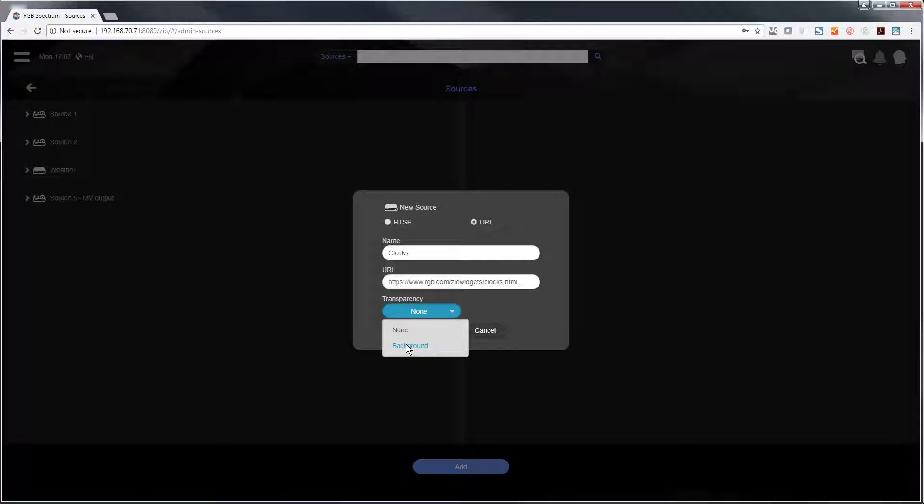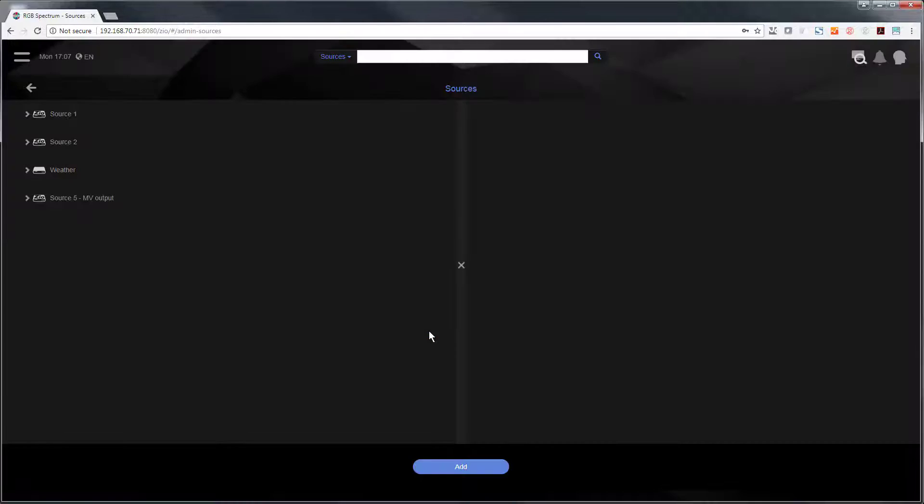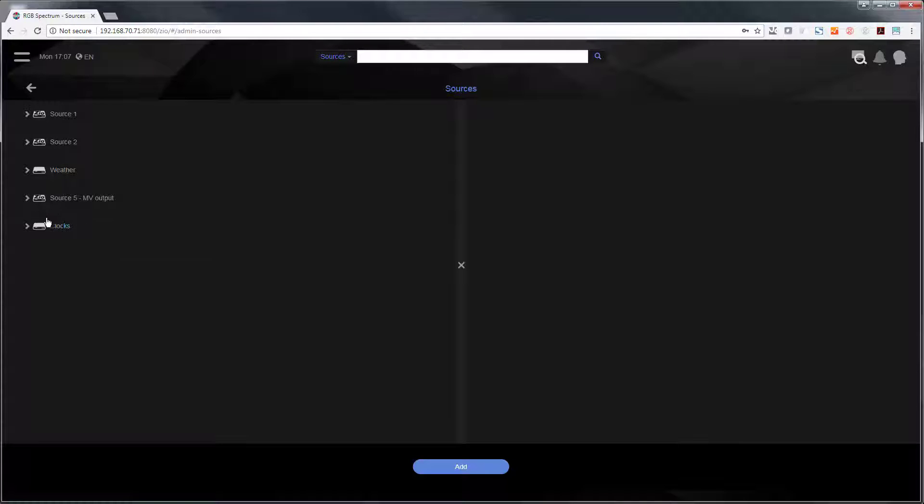Now WebView content can take advantage of transparency to allow you to show the background through if you build the content that way. So I simply add this content. It appears in my list of sources now.